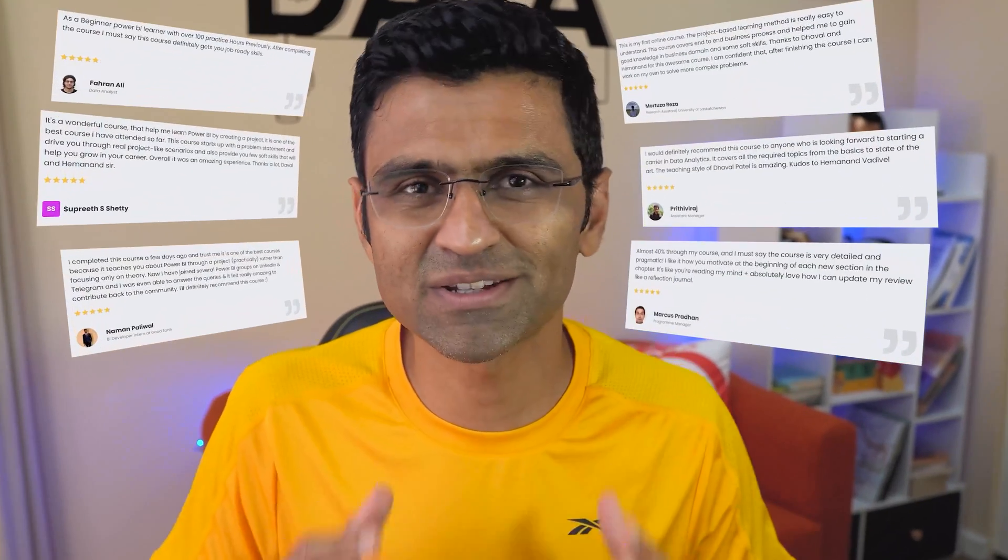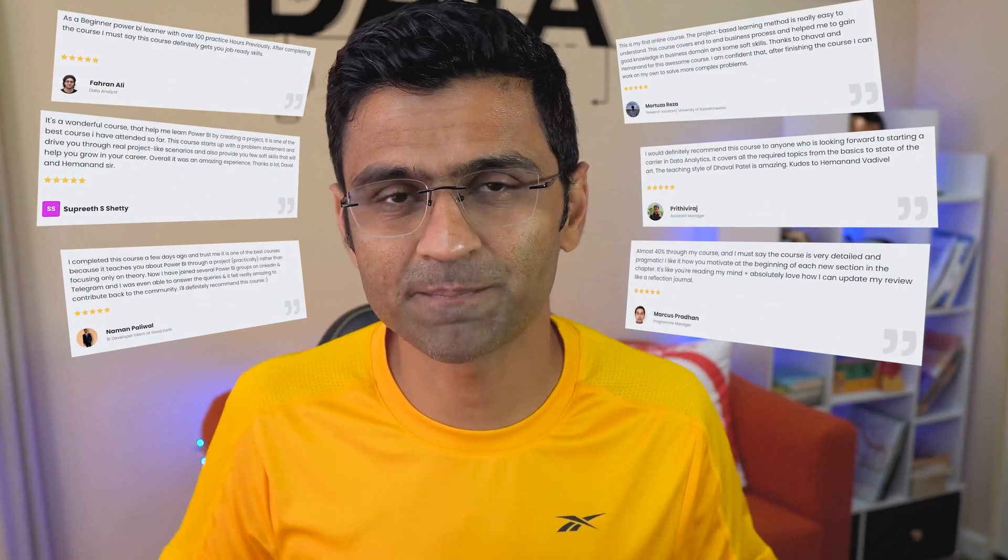It has been one and a half months since I launched my Get Job Ready Data Analytics course on CodeBasics.io and we have received amazing response so far.